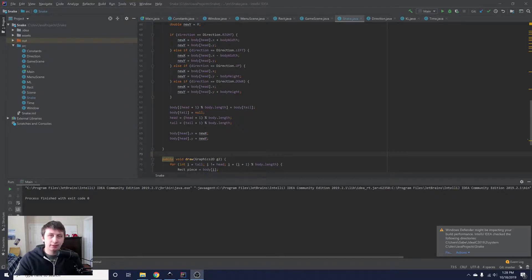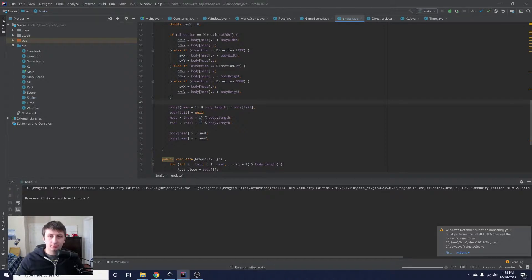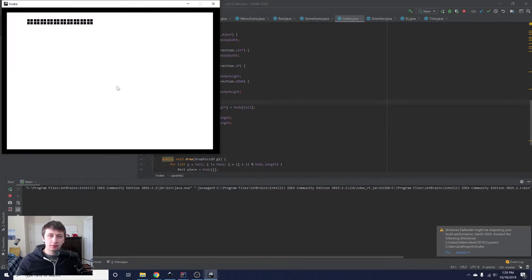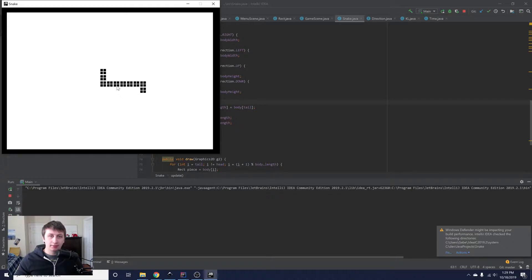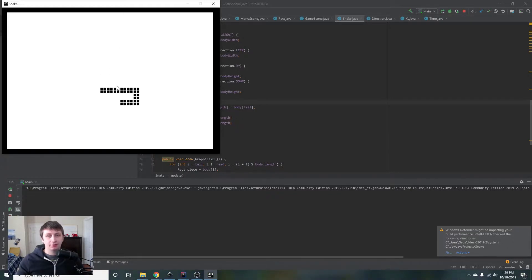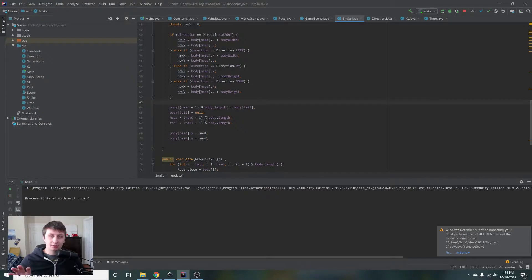Hey everybody, my name is Gabe and this is Games with Gabe. In the last snake tutorial we got the snake moving so that when you press the arrow keys it changes direction, but when you hit yourself it doesn't do anything. I said we'd be doing the food and growing the snake in this one, but I think it's actually a better idea to do intersection detection first, because we can use the same method for detecting whether we intersect with the food.